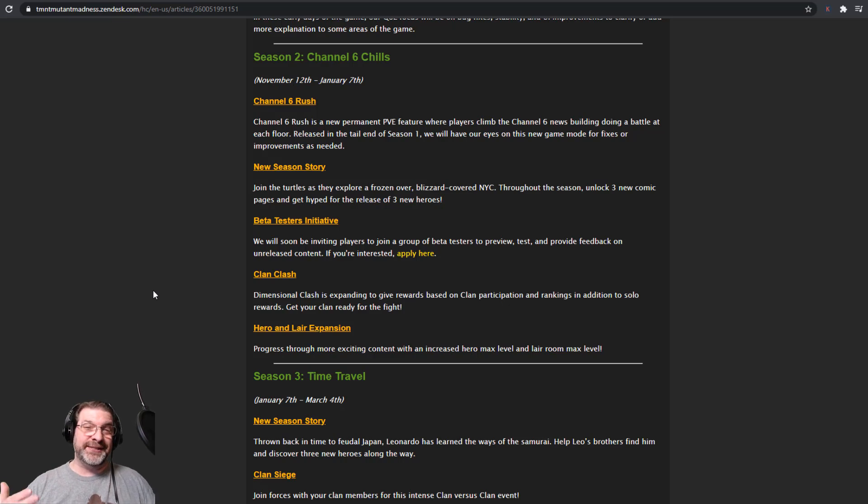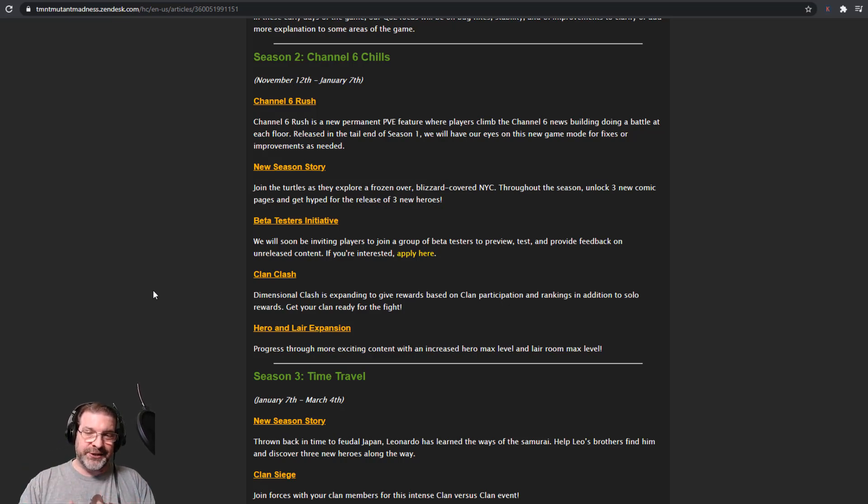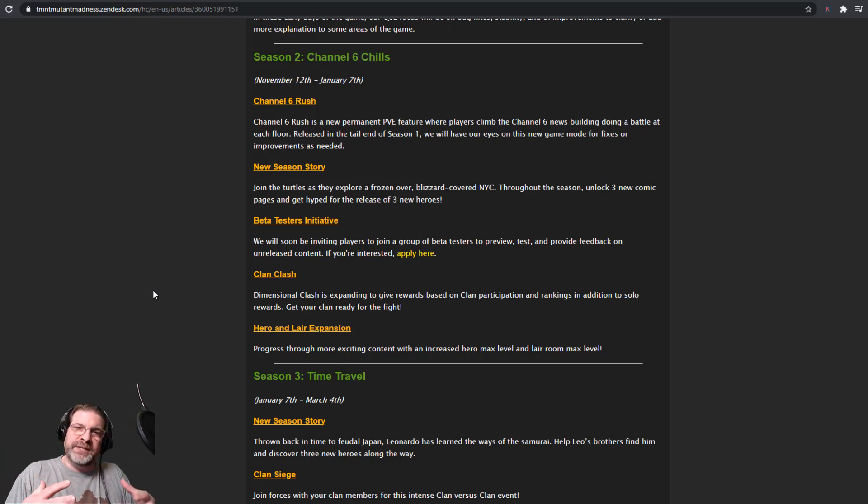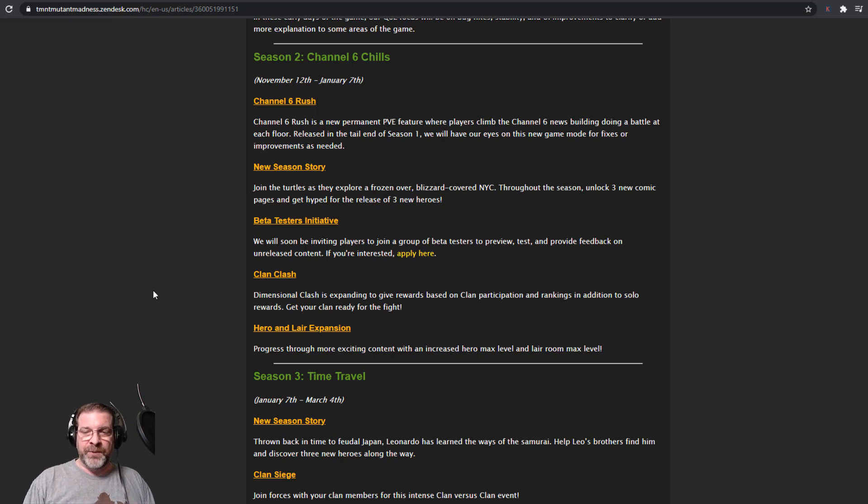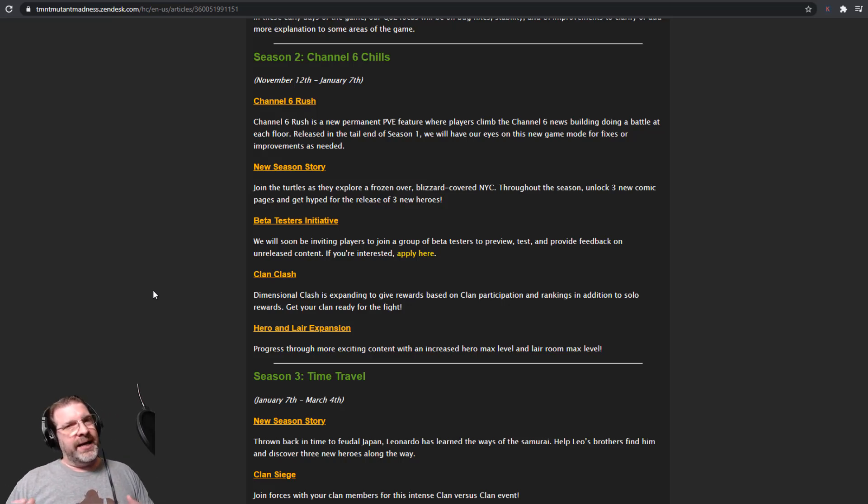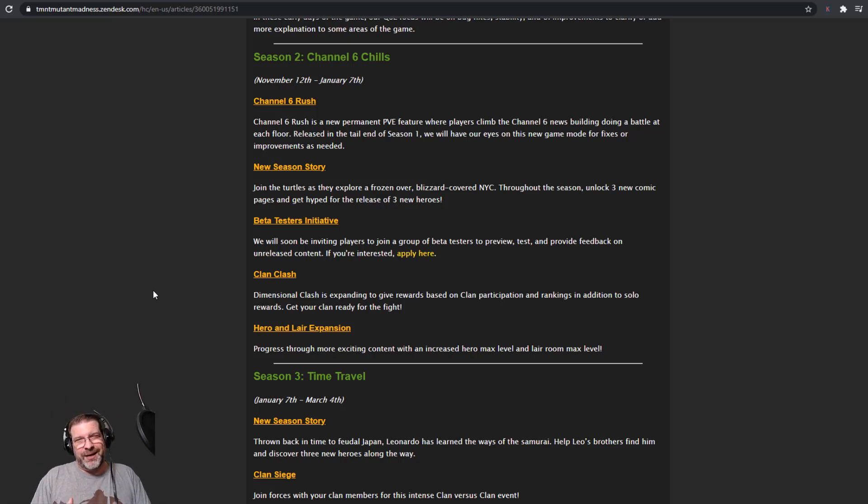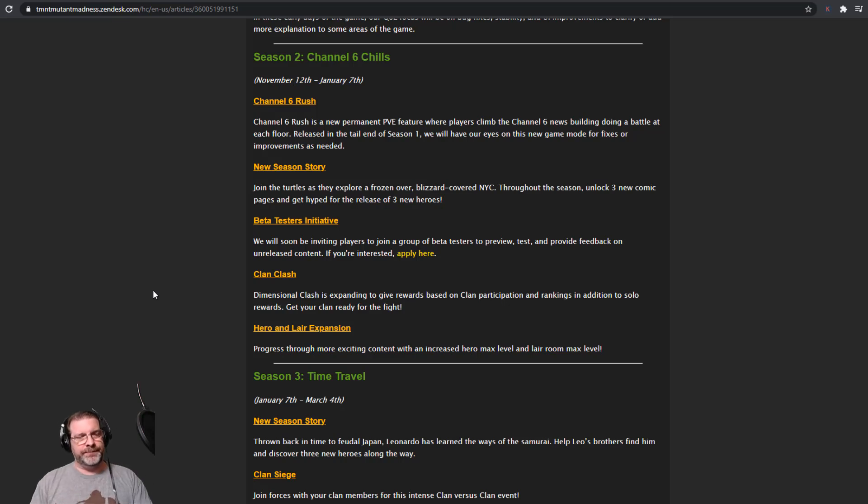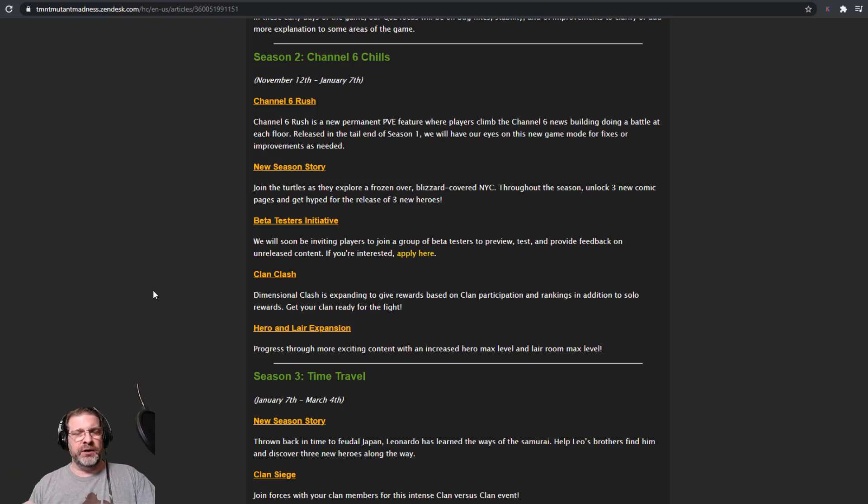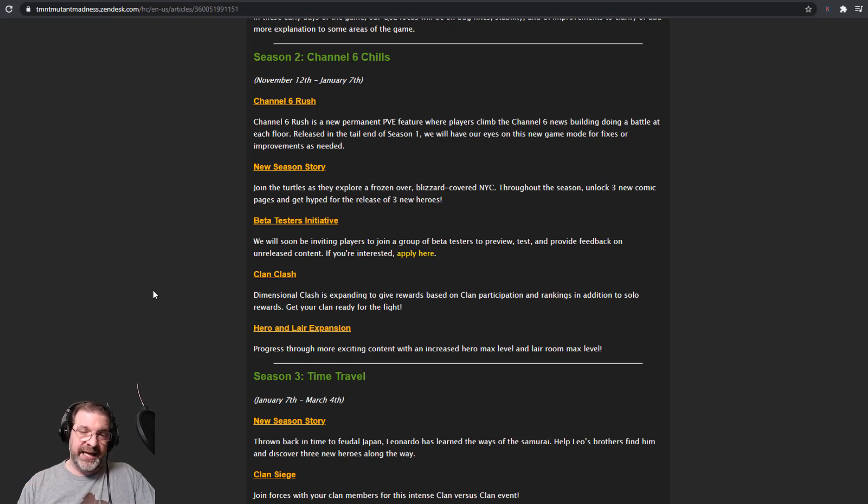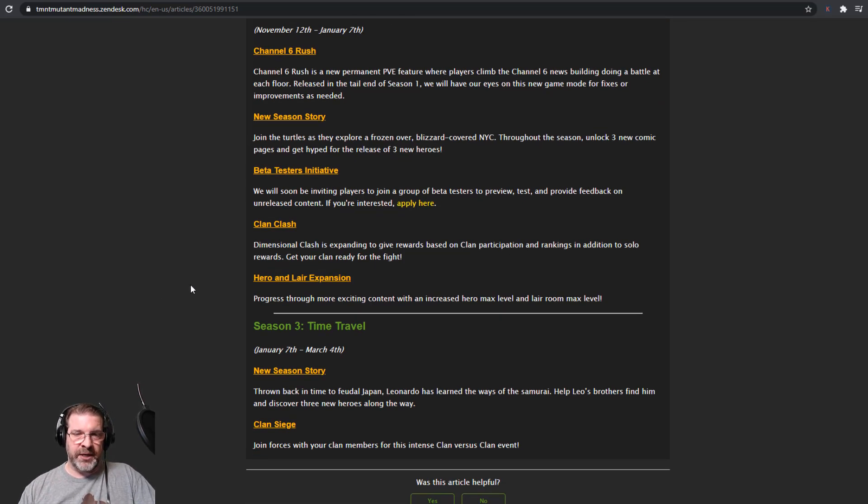Right? Obviously not going to make everybody happy. But the majority, obviously, is what the goal is. So, anyway, if you're interested in that, you can go ahead and apply that there. Clan Clash. This is something that's super exciting. We have dimensional clashes expanding to give rewards based on clan participation. I like that. So it gives more of a reason to be in a clan and to get these rewards. So it says, participation in rankings in addition to solo rewards. Get your clan ready for the fight. So clans want to start communicating more. Because right now, there's really no reason to. Other than you're climbing through the battle pass, ranking up those. So you can get your ooze production bonuses and everything. But that was really the only reason to be part of a clan. Now they're starting to give us more reasons why we want to be in a clan. We have this clan clash. And I think that's going to be really, really cool.